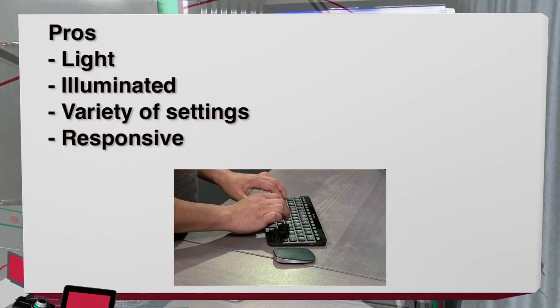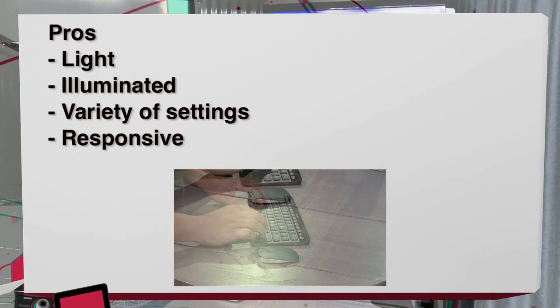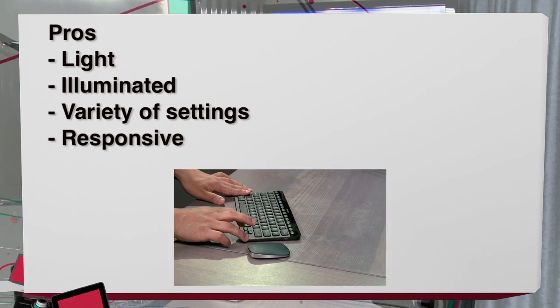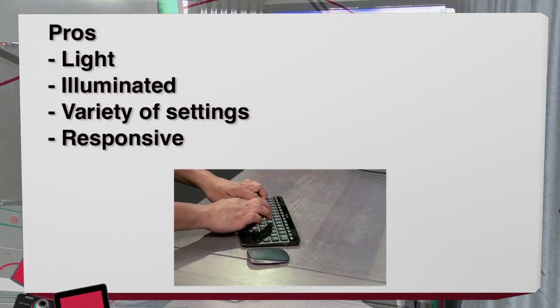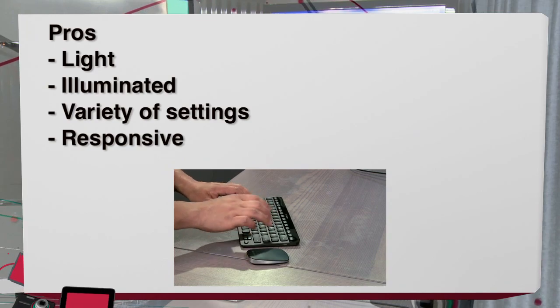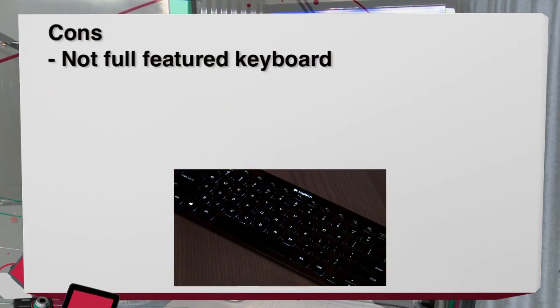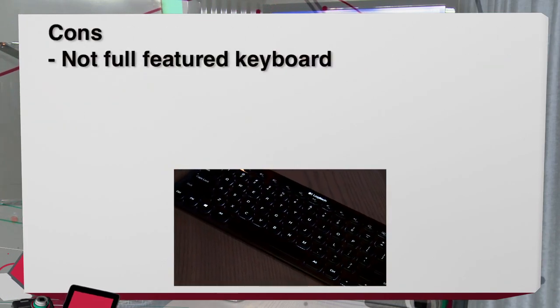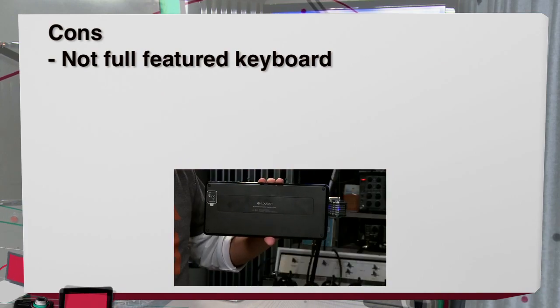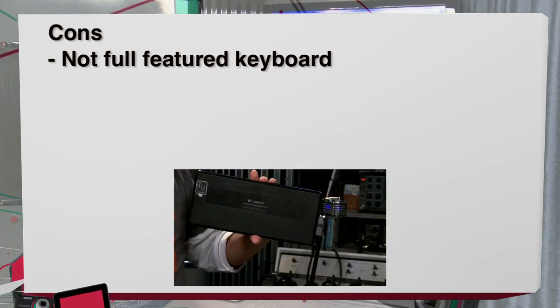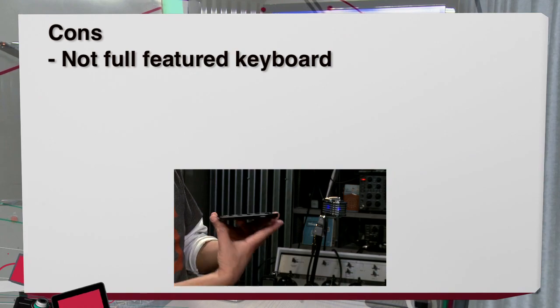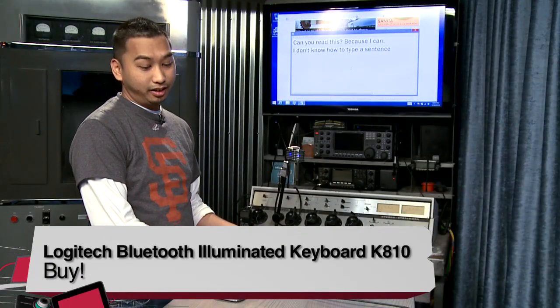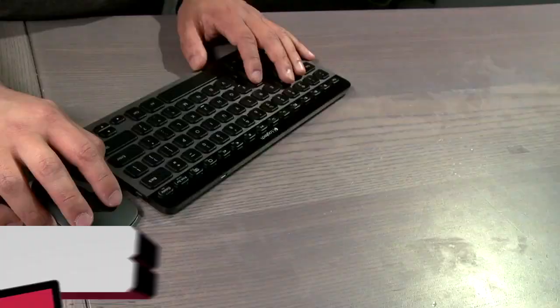The pros is the fact that it's light, it's nicely illuminated and has a variety of settings and extremely responsive. The only con is that it just doesn't have everything as a real keyboard but why not? So there really is almost minor quirks about this aside from its price but then you get what you pay for. For $100 or $99.99 it is a buy.